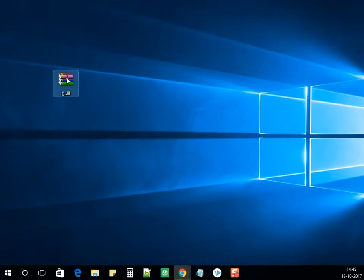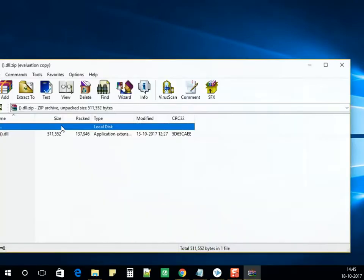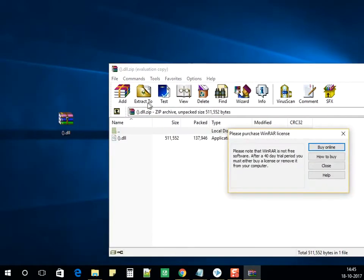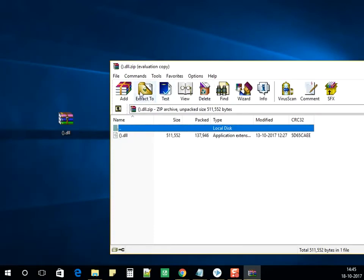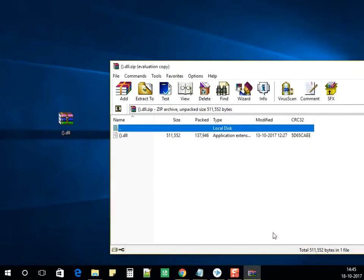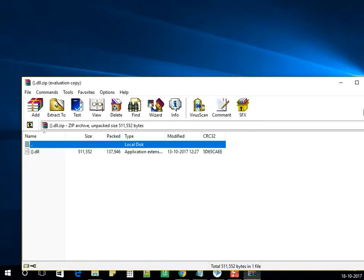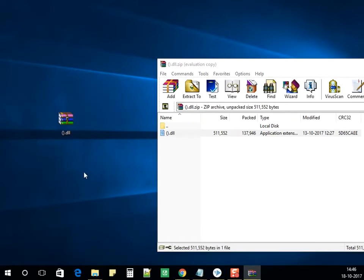Unzip the DLL file from the zip folder. Double-click on the zip folder to open it, then click on Extract. It will show you the path where it gets extracted. Alternatively, you can drag and drop the file onto your desktop.